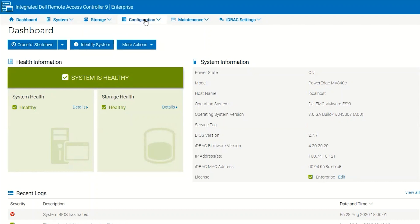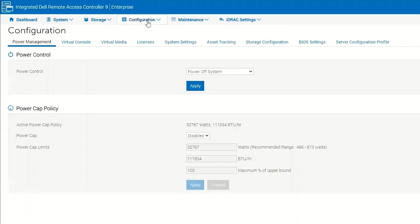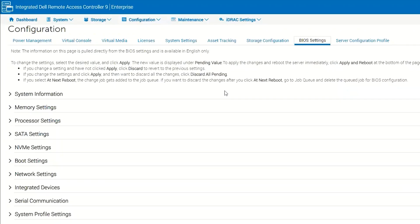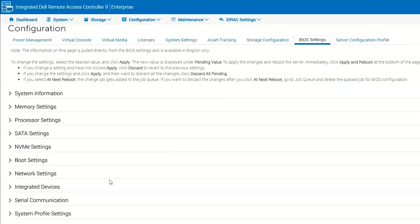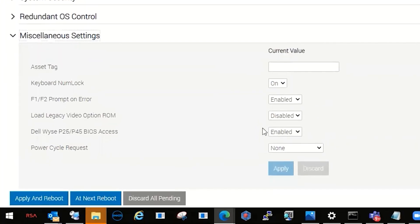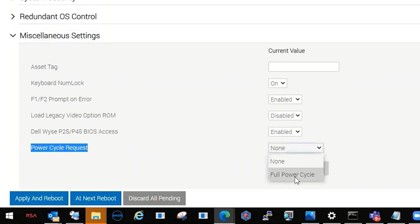We're going to go to configuration in the iDRAC and we're going to go to BIOS settings. Under miscellaneous settings, we're going to select power cycle request. We're going to choose full power cycle and apply.